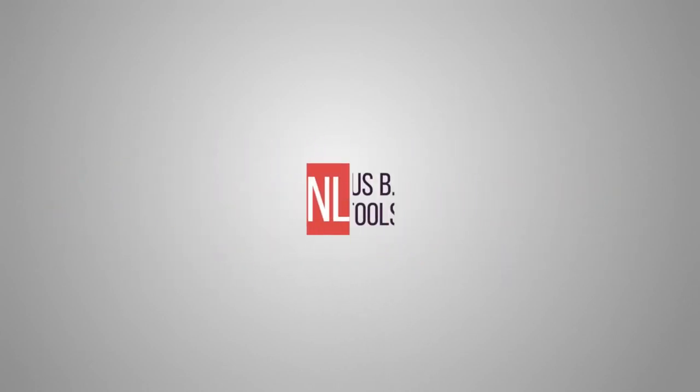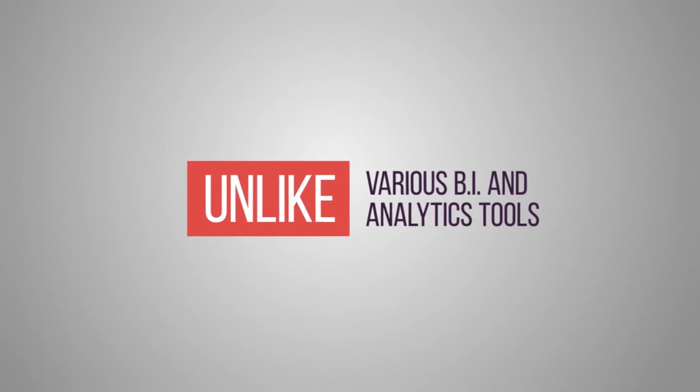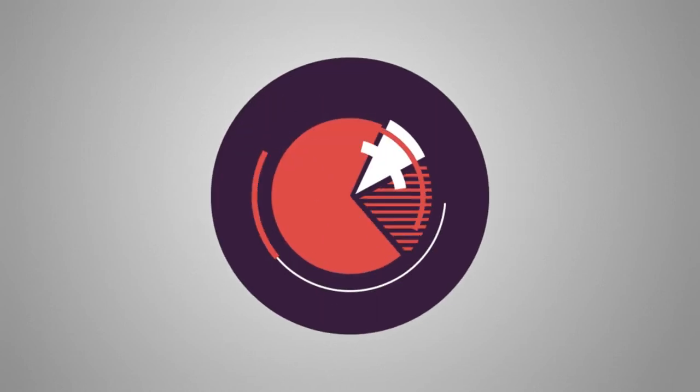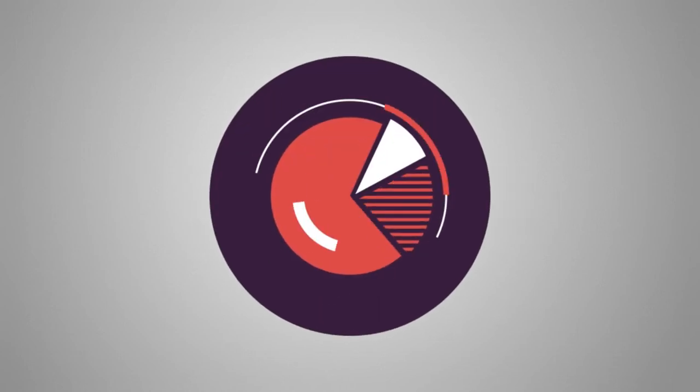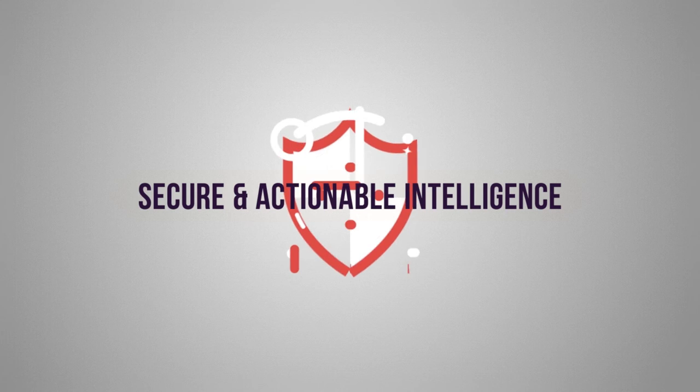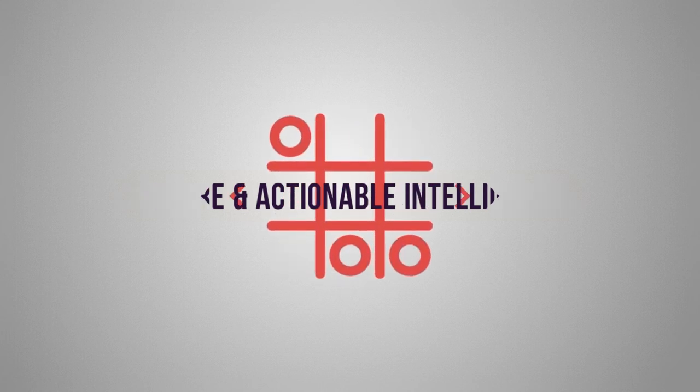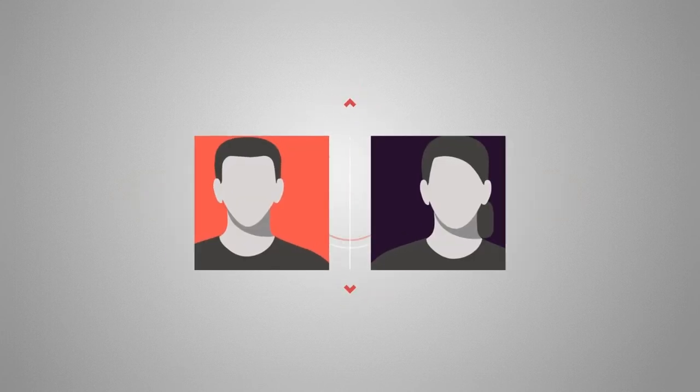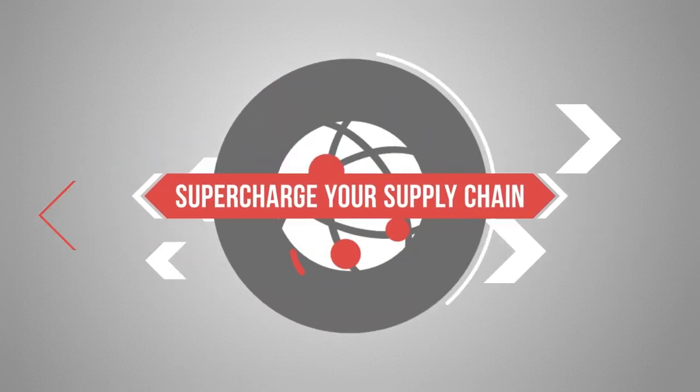Unlike various BI and analytics tools, we don't stop at providing a bunch of pretty charts, but provide secure actionable intelligence by persona to supercharge your supply chain.